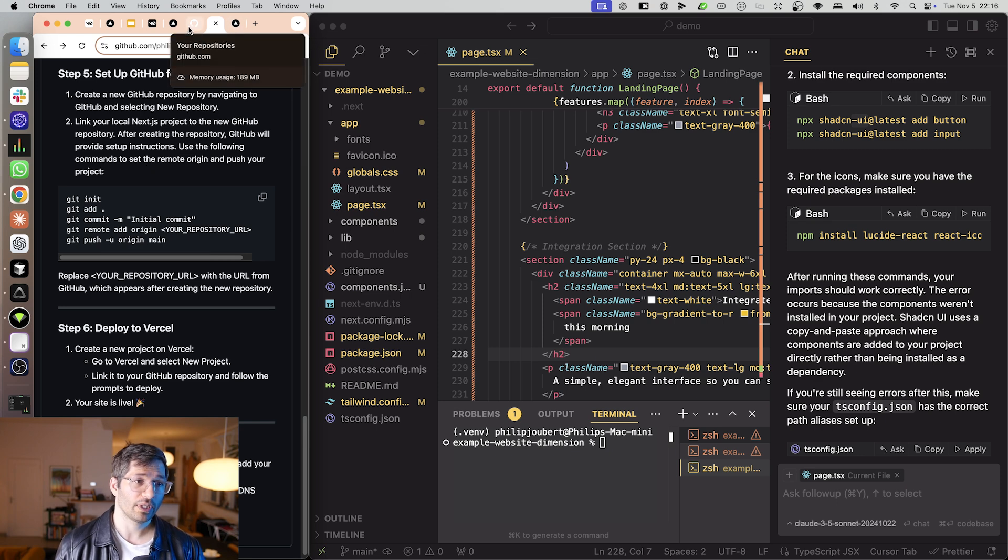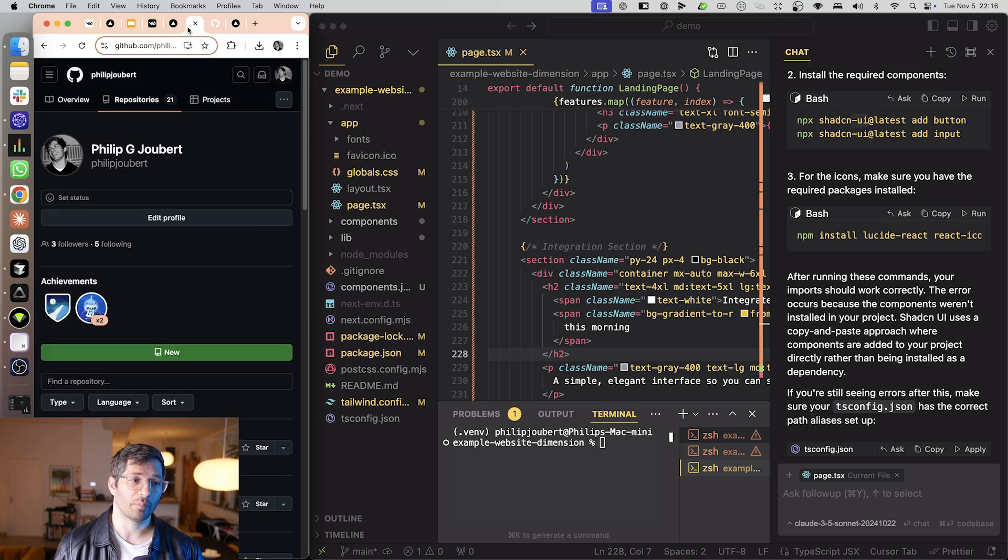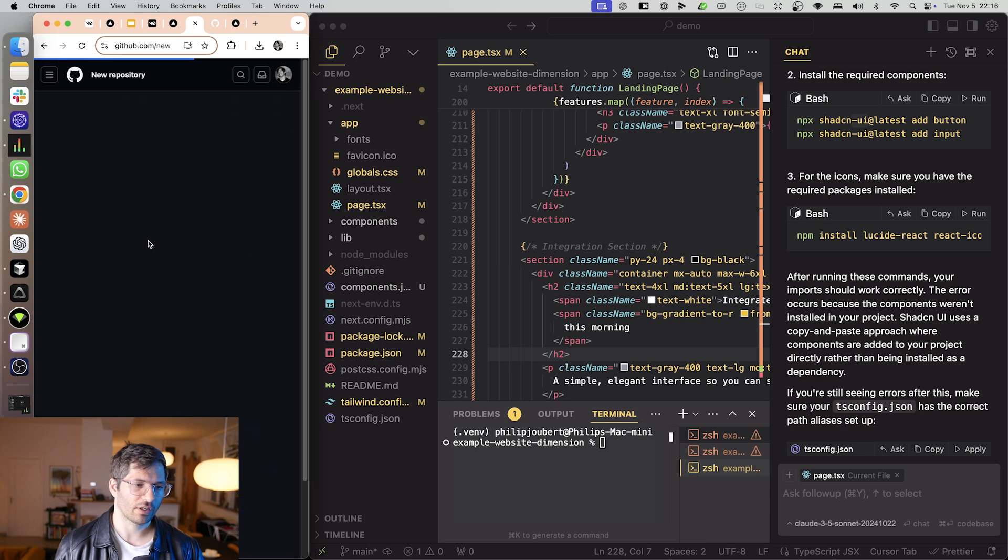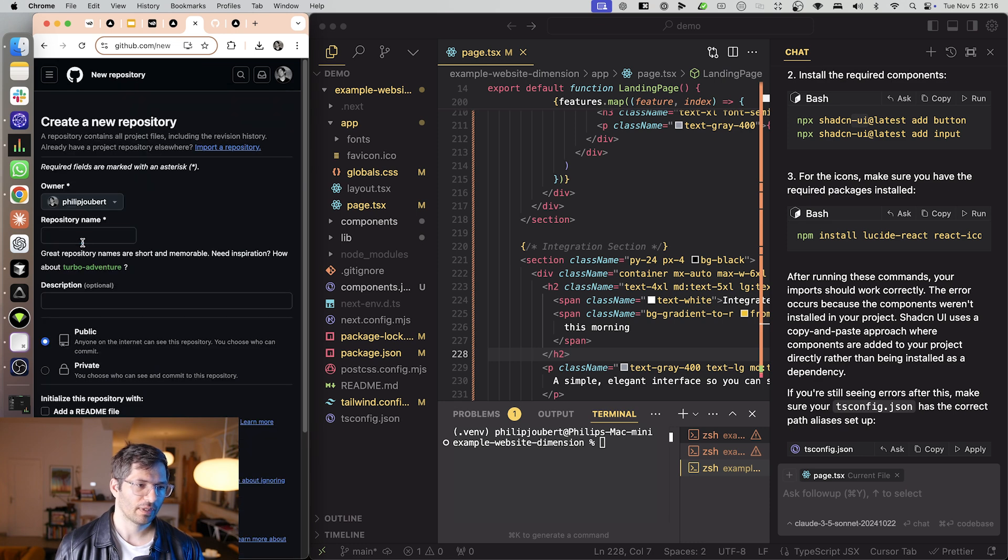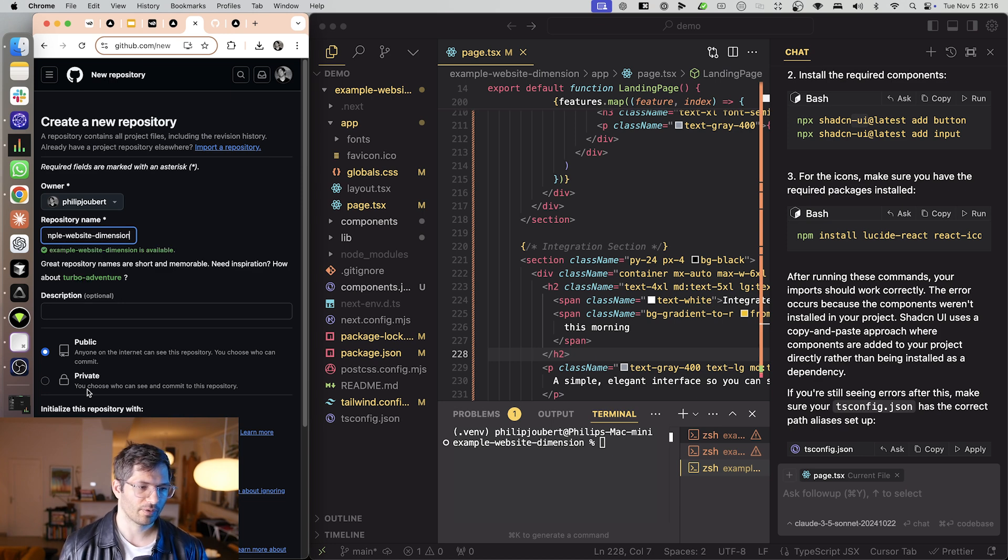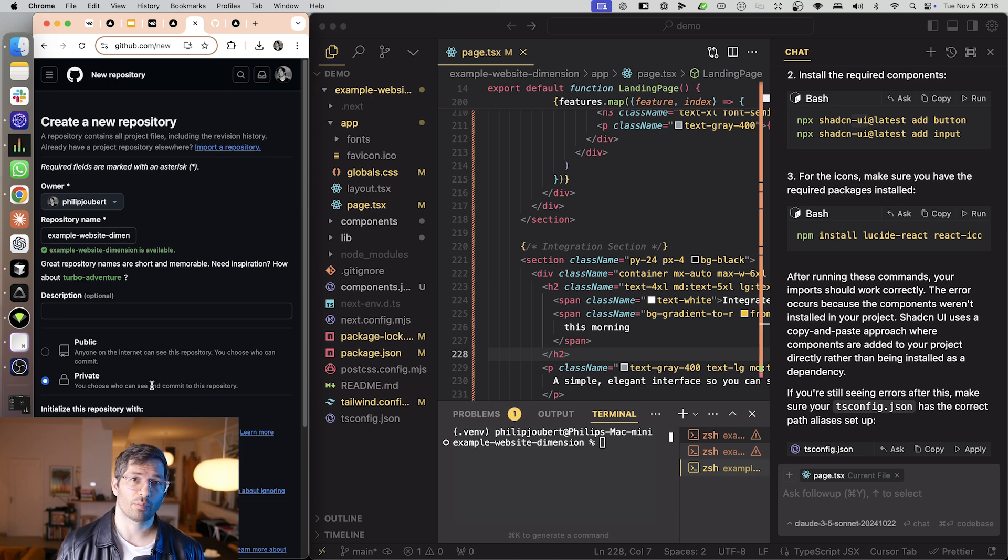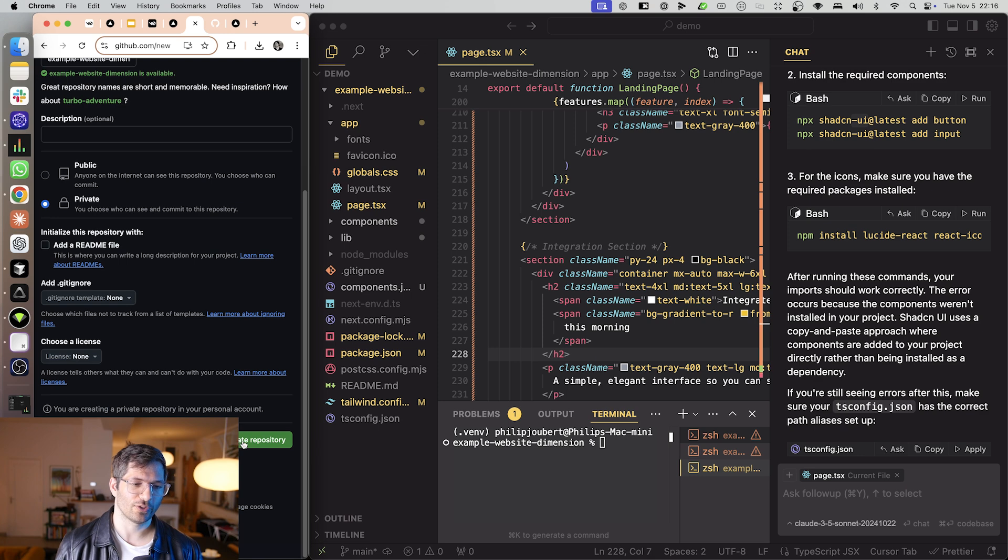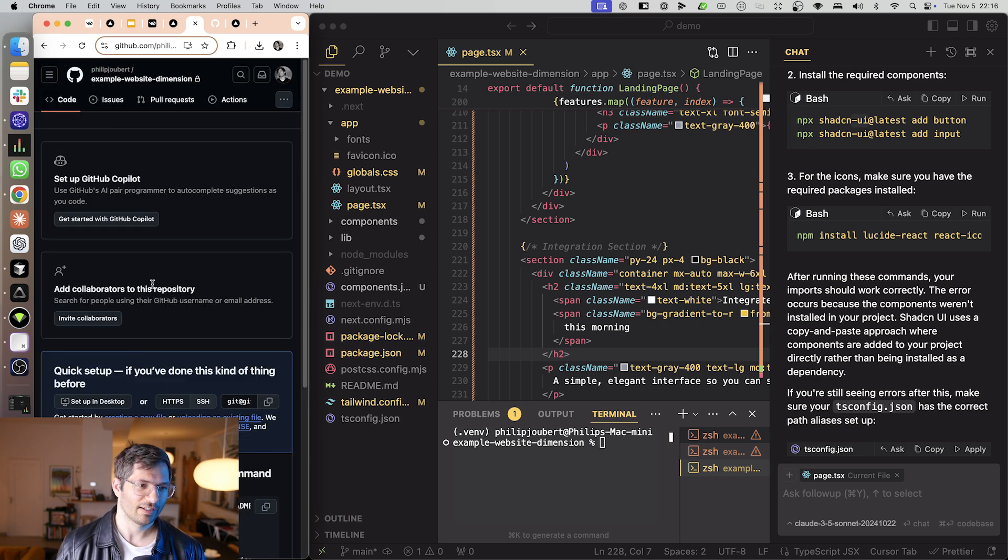So what we need to do is we need to create a new GitHub repository. So I'm just going to GitHub over here. I click new. And I will call it example website dimension. There we go. And in general, I'd recommend creating private repositories until you know what you're doing.